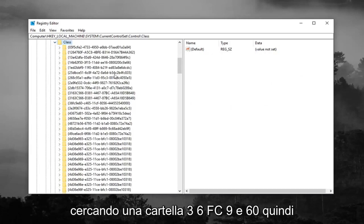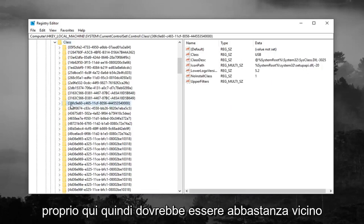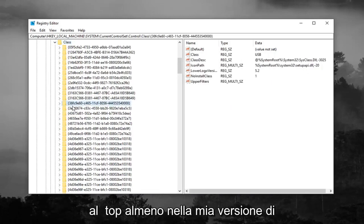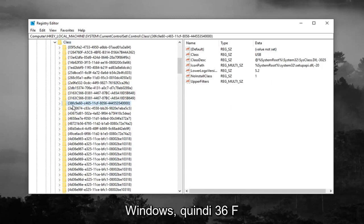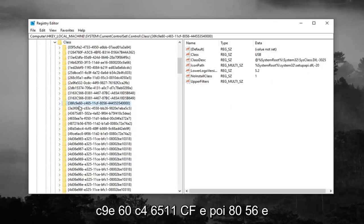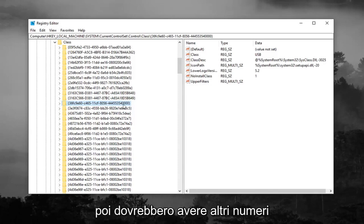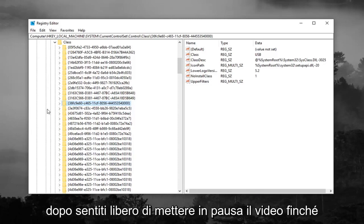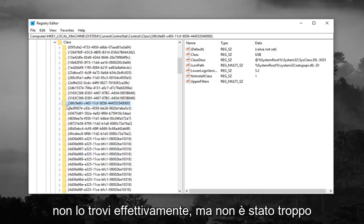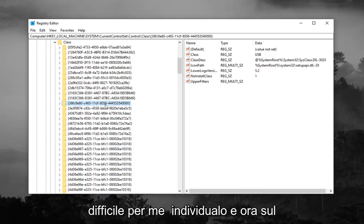Now you're looking for a 36FC9E60 folder. So right here, so it should be pretty close to the top, at least in my version of Windows. So 36FC9E60, C46511CF, and then 8056, and then it should just have some more numbers after that. Feel free to pause the video until you actually find it, but it wasn't too hard for me to locate it.